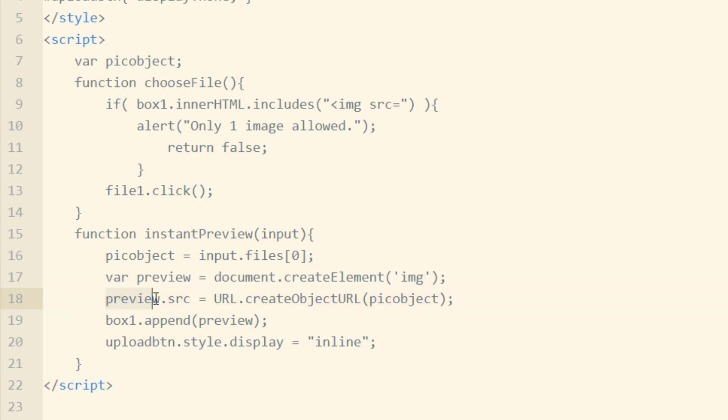Then for the preview variable, we set its source attribute to URL.createObjectURL of pick object, which is the pick object, the image preview.